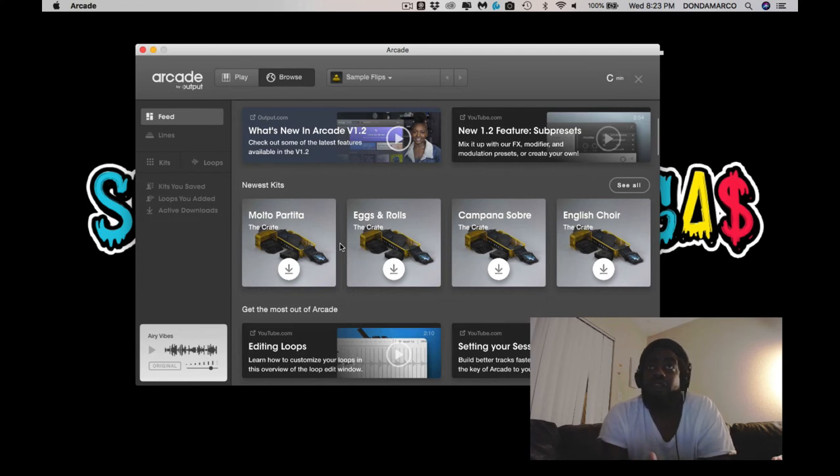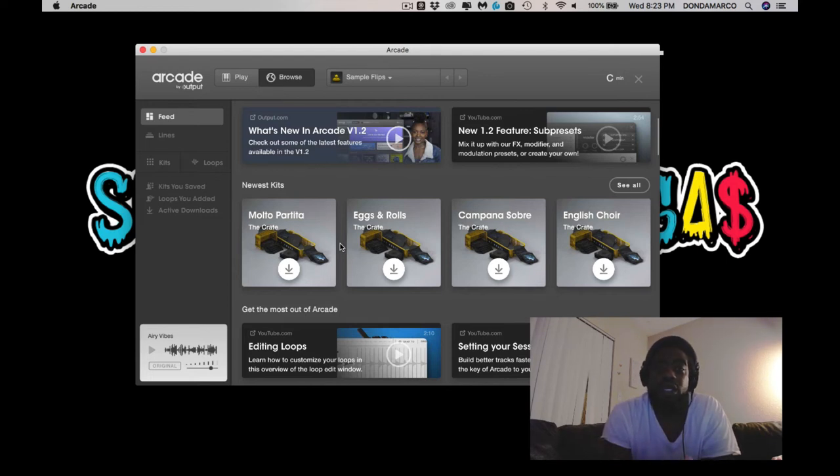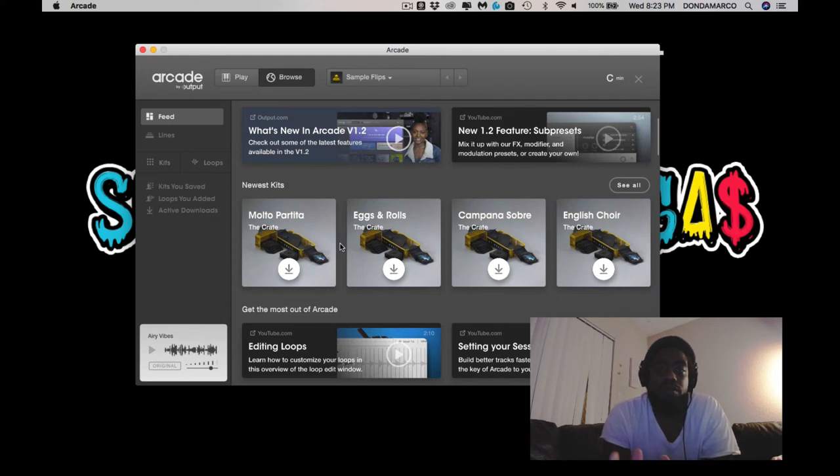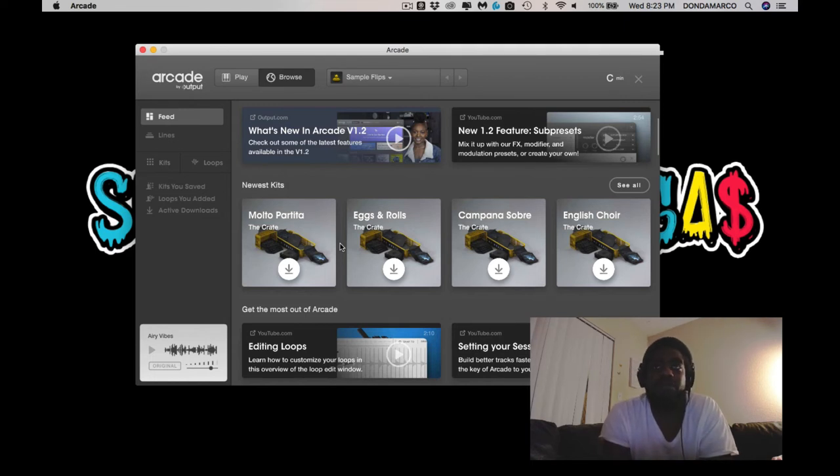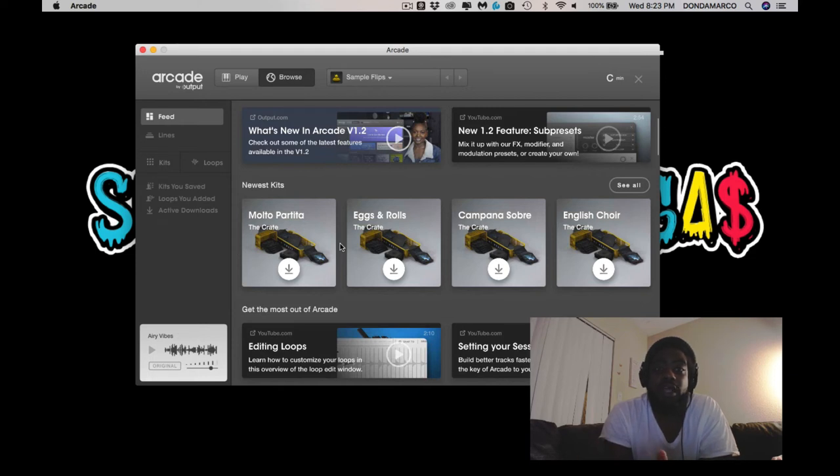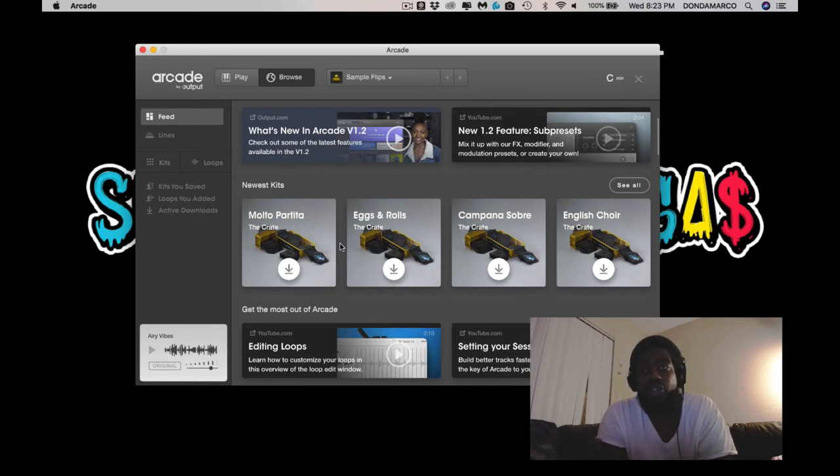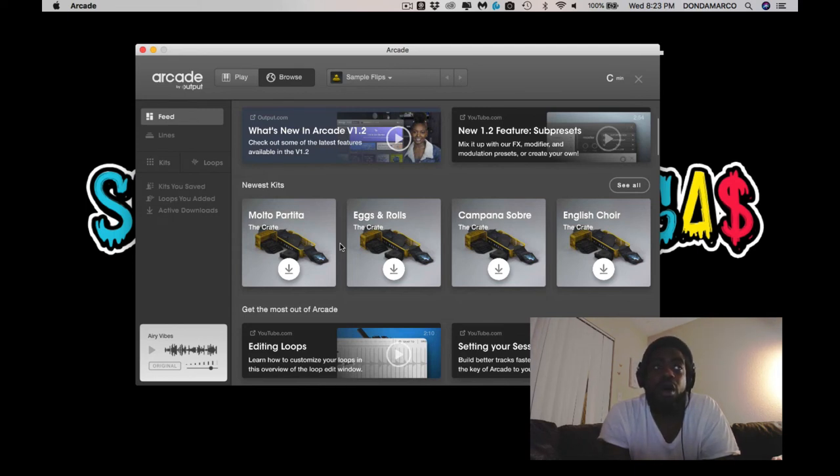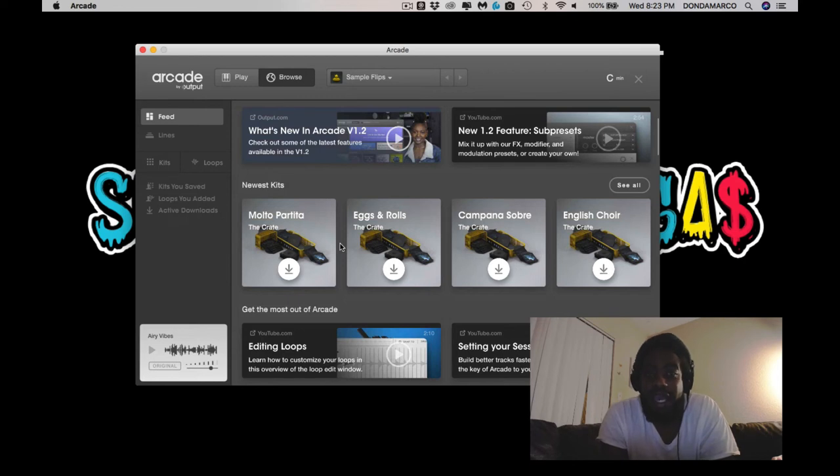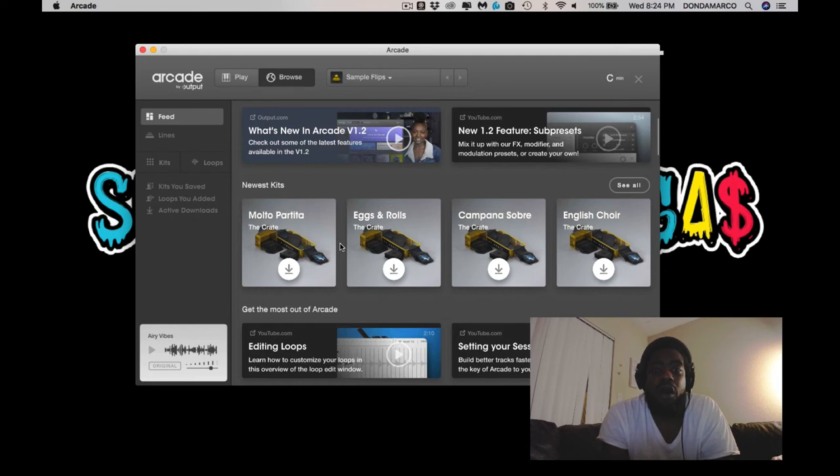So I had showed a video on my channel like three weeks ago, I believe, where I showed how to use Arcade and how to sample directly into the MPC Live. It's basically the same process. I just wanted to share with you guys that Arcade is now standalone. You don't have to be connected to a DAW of choice. Mine's Studio One. The MPC, it works in the MPC 2.4 software on the computer. And those are the only two DAWs that I tried it in, and I'm pretty sure it works in any other DAW.